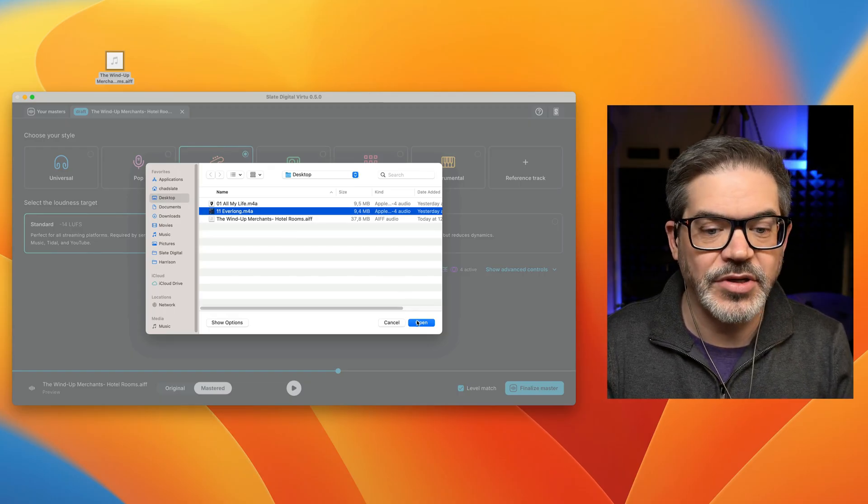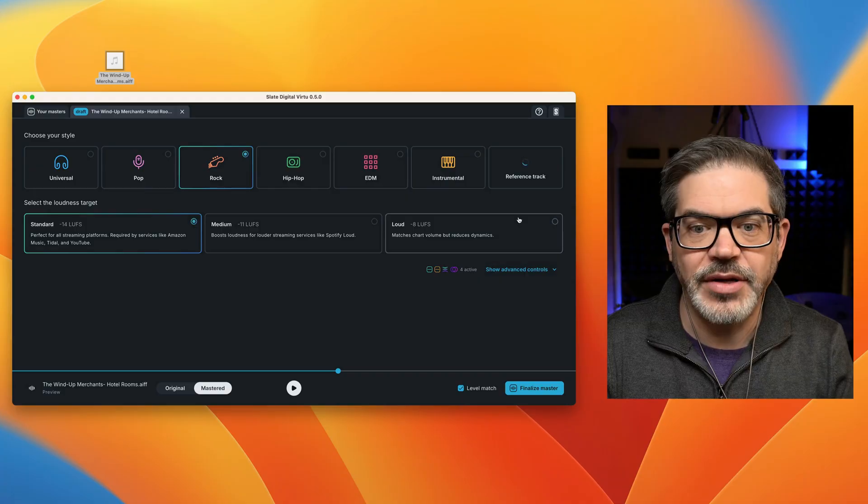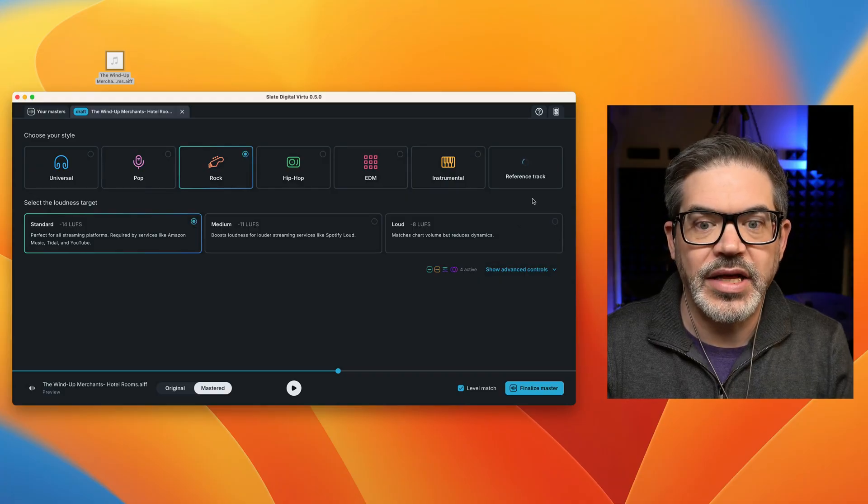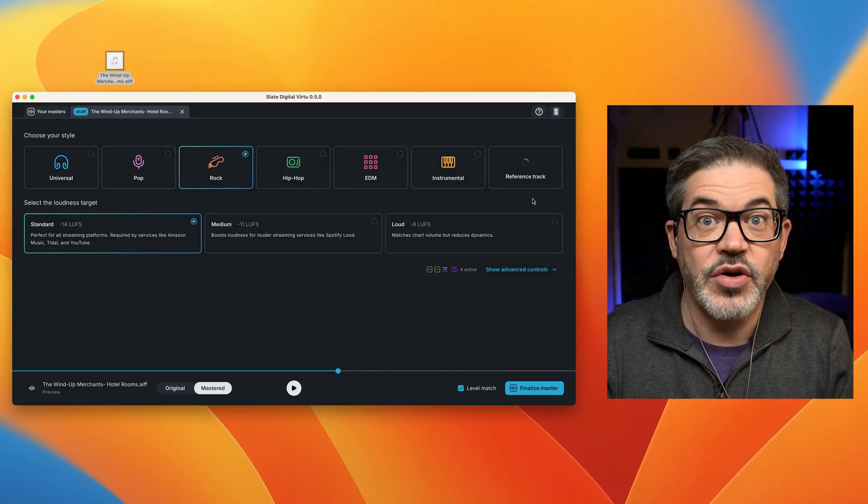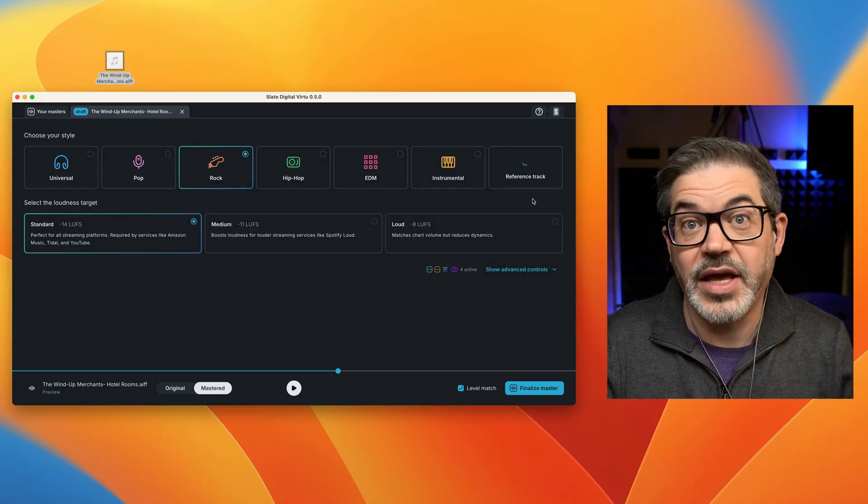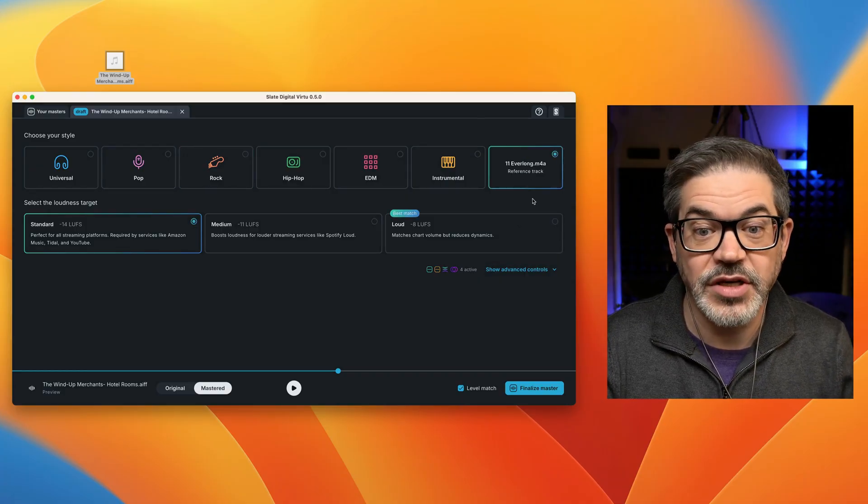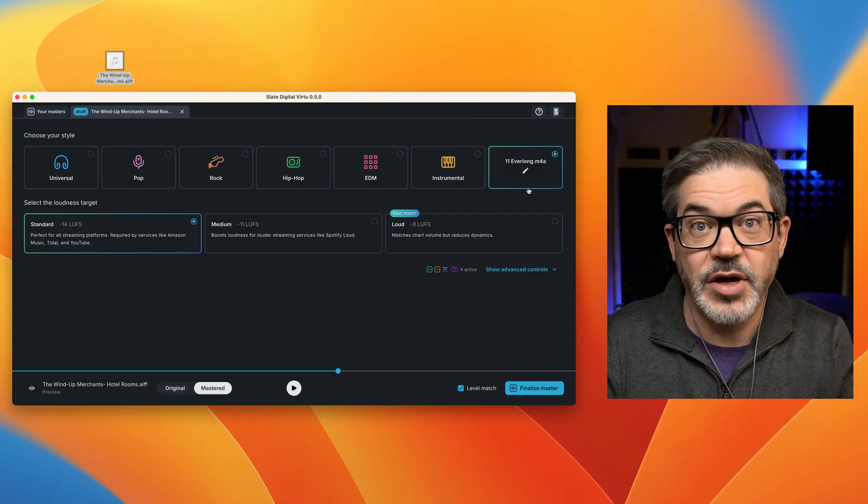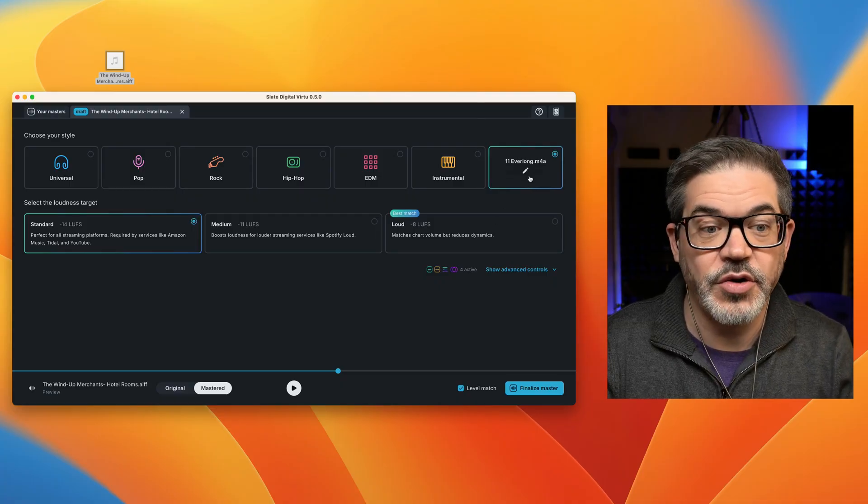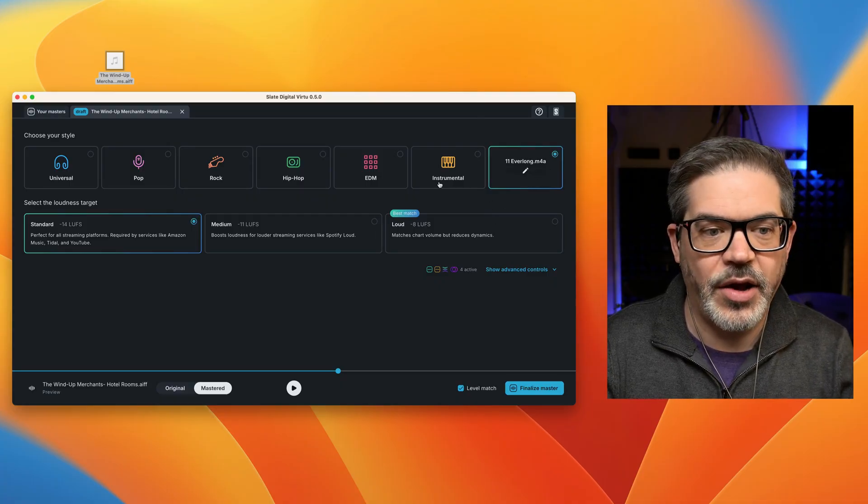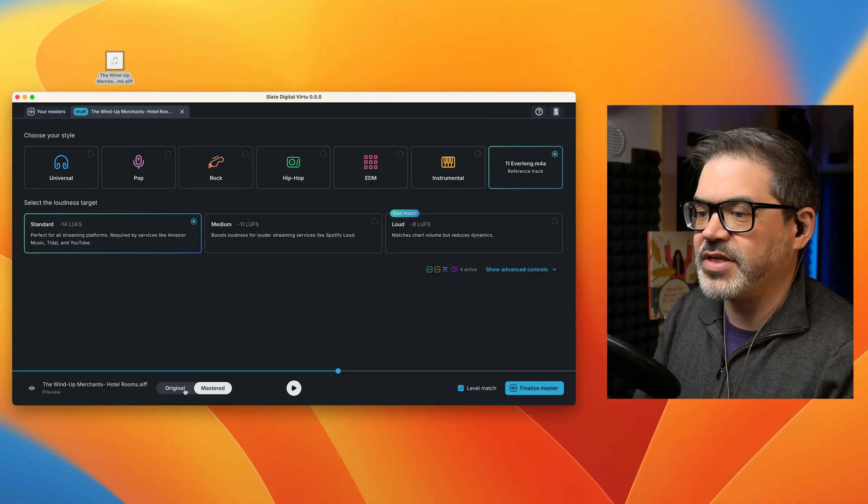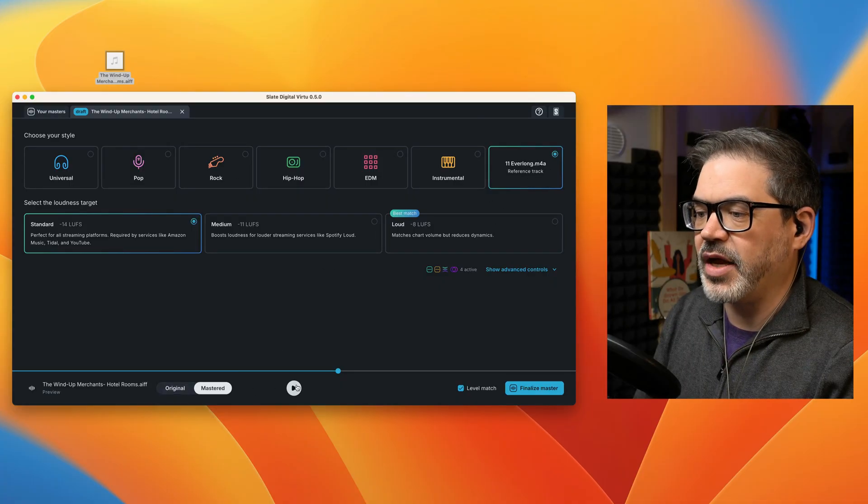I was able to just download this from my iTunes library and load it in, and I didn't need to go and convert it to wave format first like I have to do with the website version. So this is much nicer. I can just load it right in, and now we can compare how Everlong compares to the rock preset and see which one I like better.